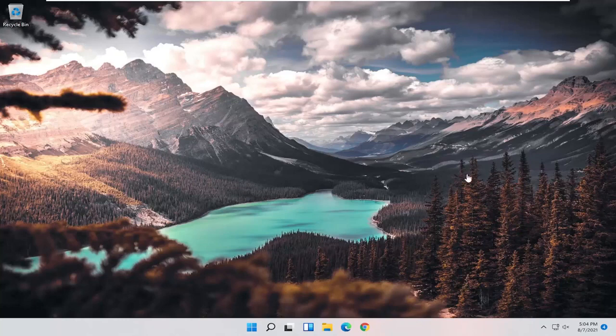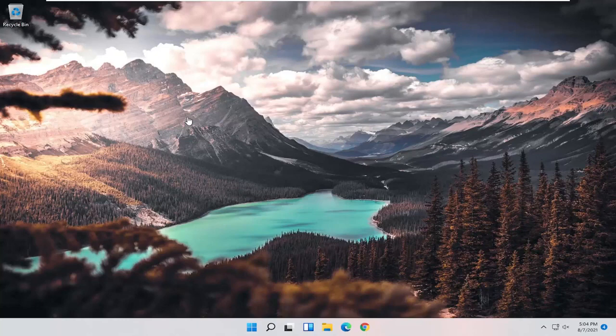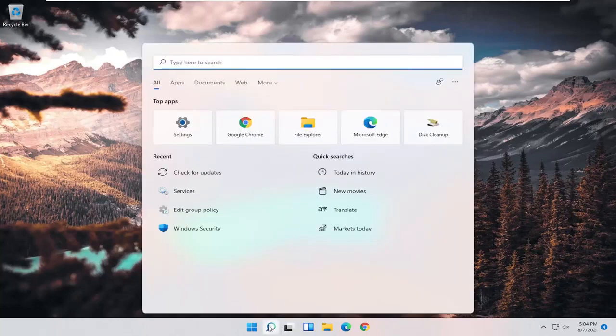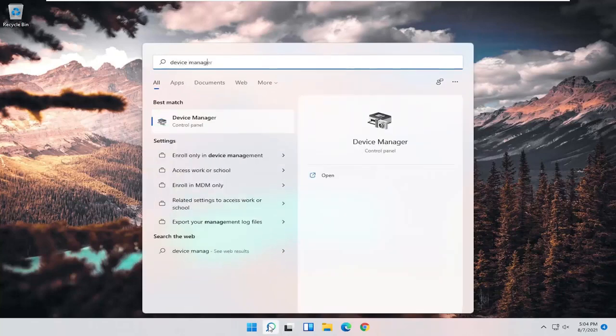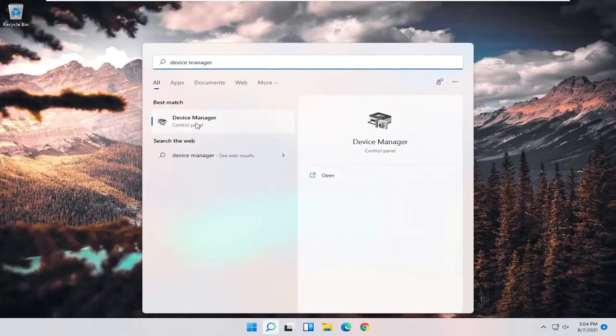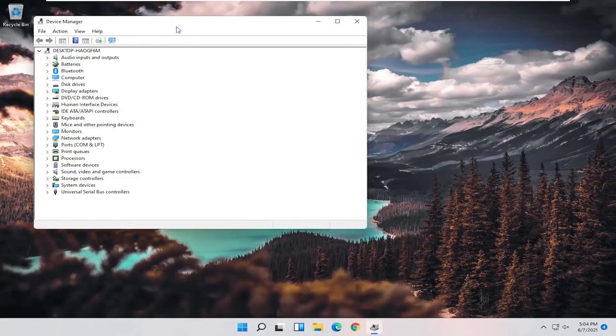If you're still having a problem after doing that, and again, I strongly believe that that would be the first thing I would try, but if you're still having a problem, you can try opening up the search menu and search for Device Manager. Best result, click back with Device Manager. Go ahead and open that up.